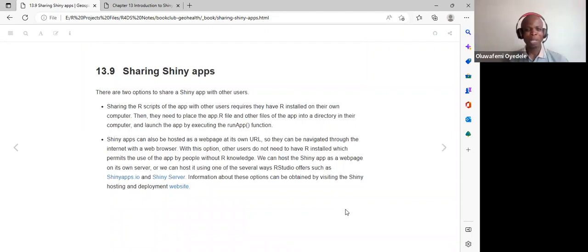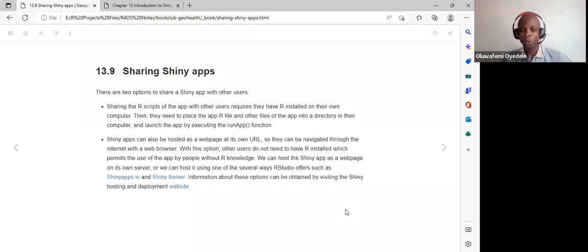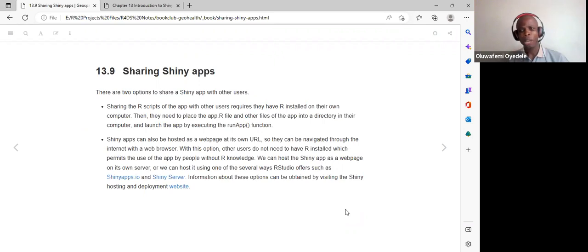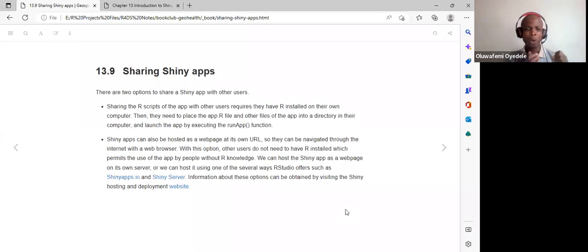For the last part of the chapter — sharing the app — there are two approaches. First, share the actual R code with the client; they need R installed along with the Shiny package and all dependencies. Second, host the app using shinyapps.io, which is a server hosting platform.